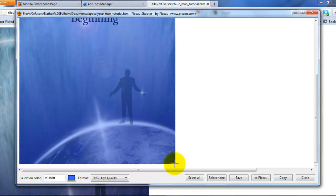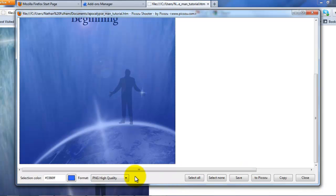When you think that you've got a good capture of the image, let go of the left mouse button. You don't have to click on save first.